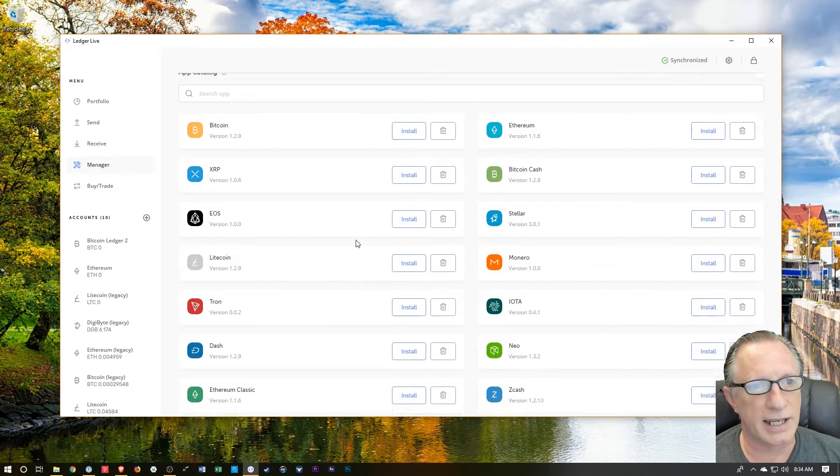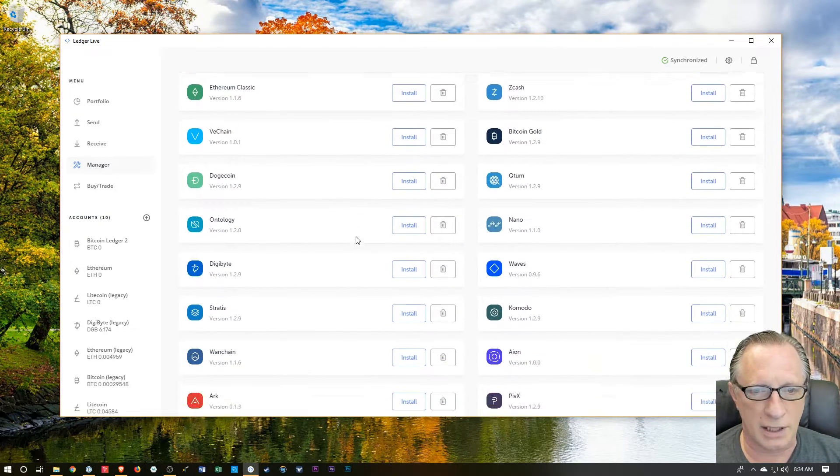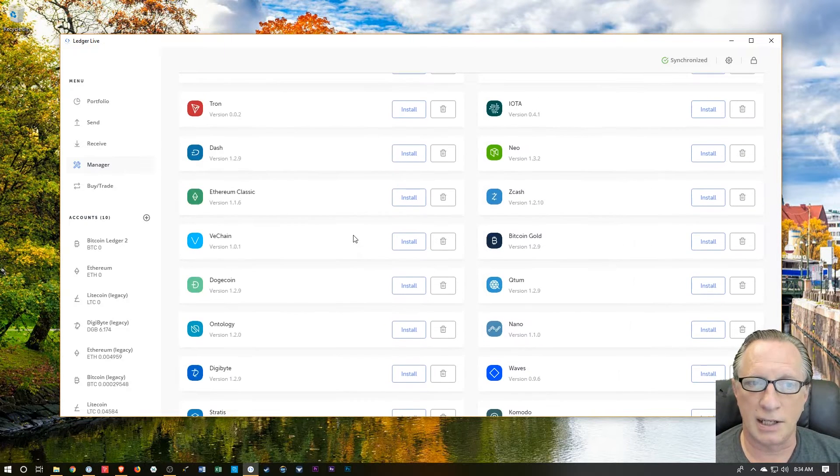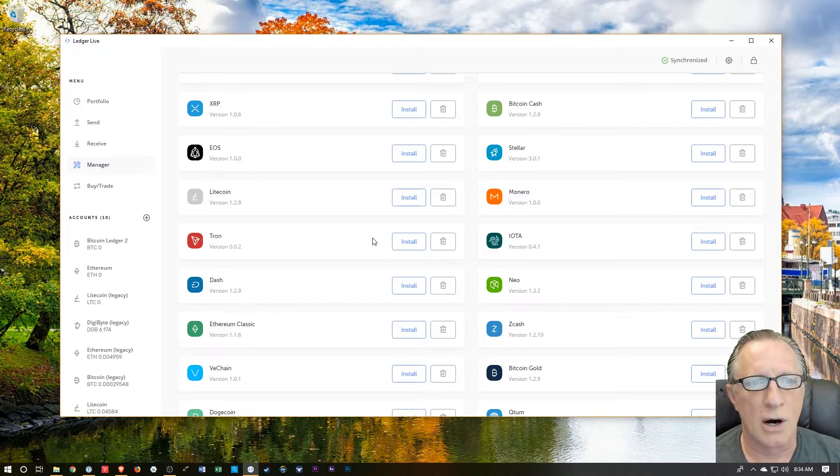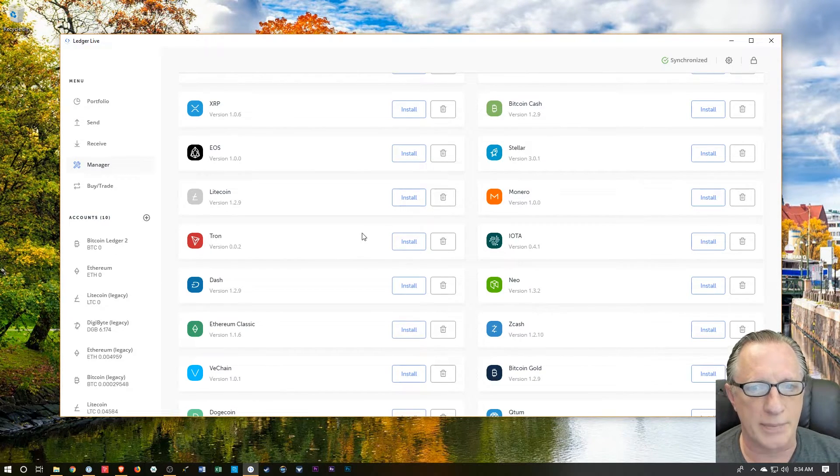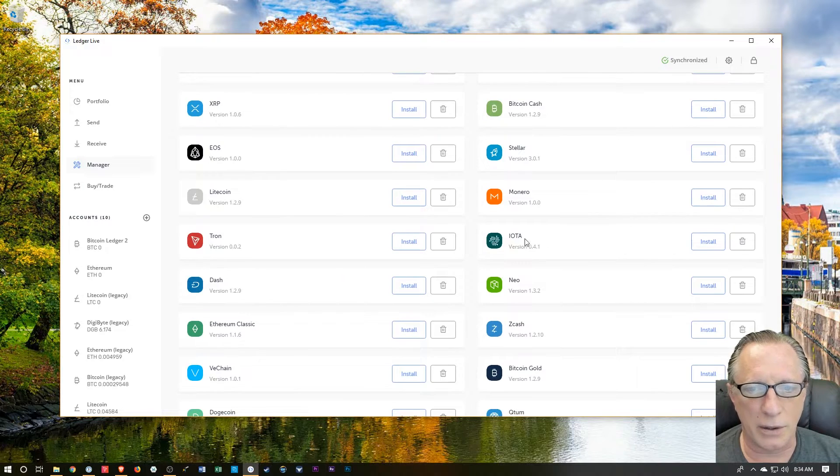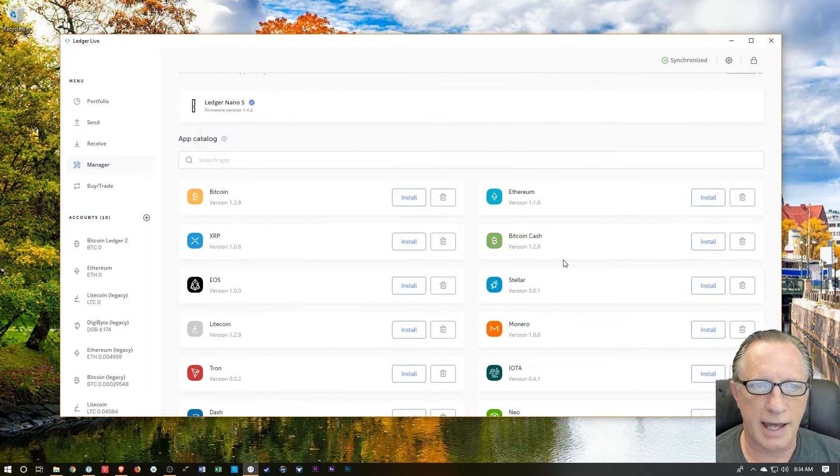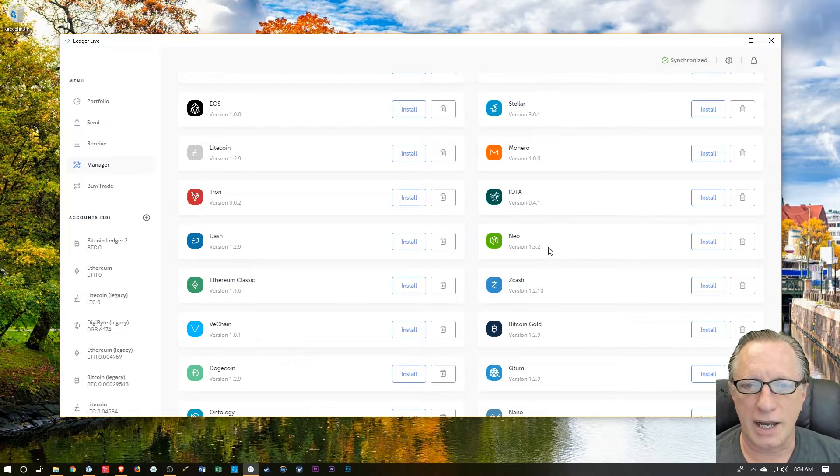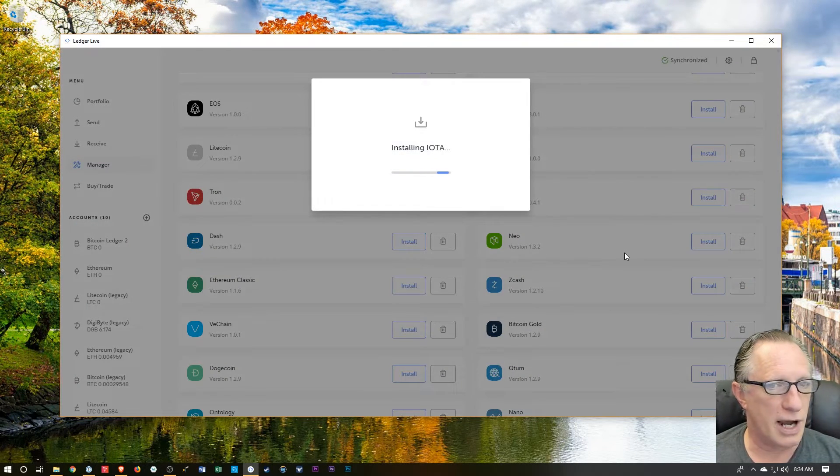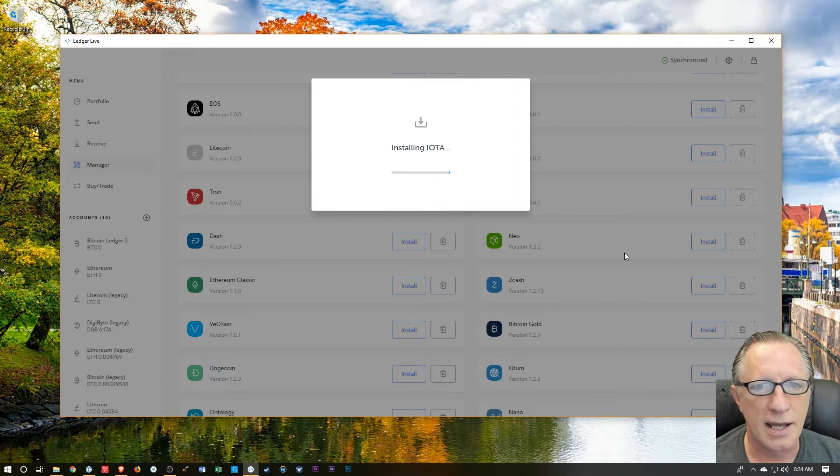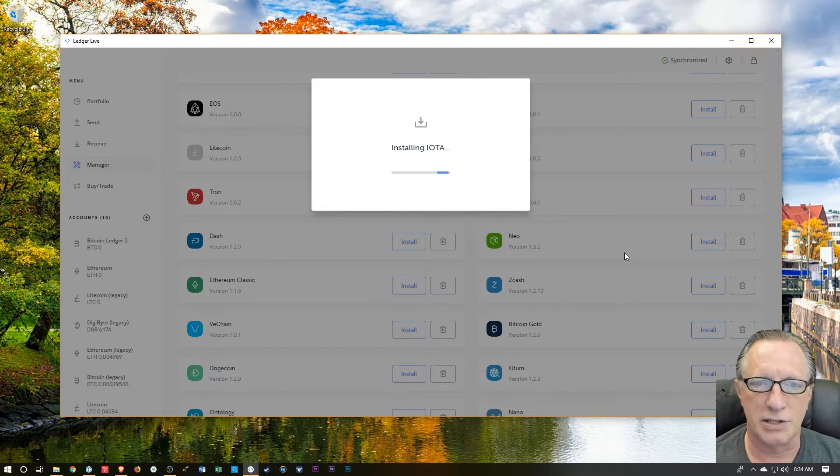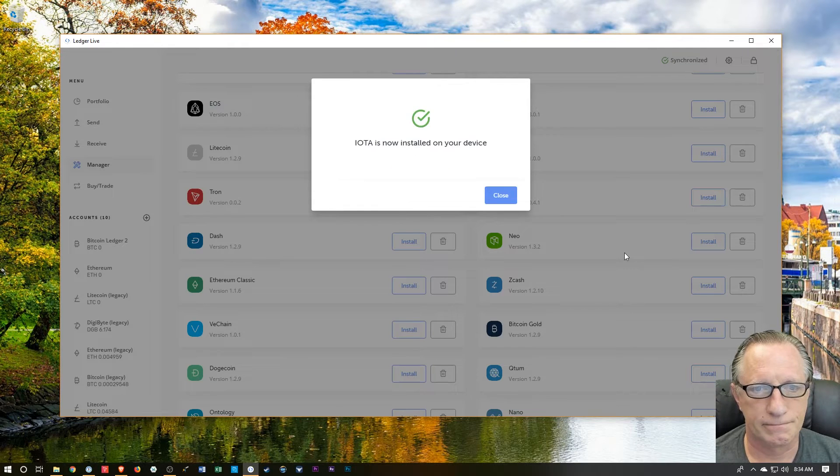Unfortunately, they will not all fit on the Ledger Nano S. But not to worry, you can store private keys for all of these on your Ledger Nano S. You just can't use all of the apps at the same time. So we want to go to IOTA, and they have them sorted by market cap now. Here's IOTA, and if we try to install it, it's most likely going to tell me that I don't have enough room on my Ledger Nano S. So we'll see how that goes.